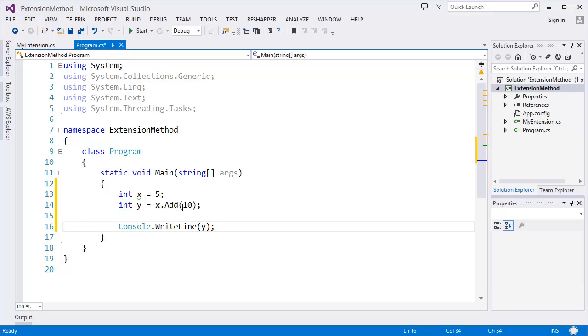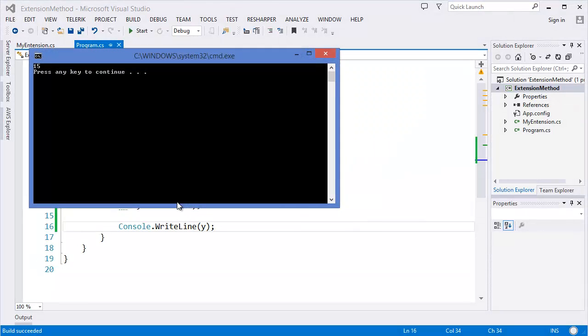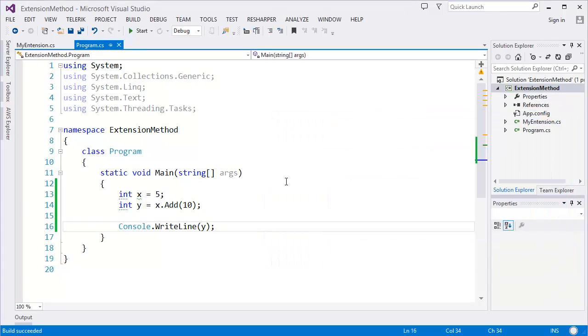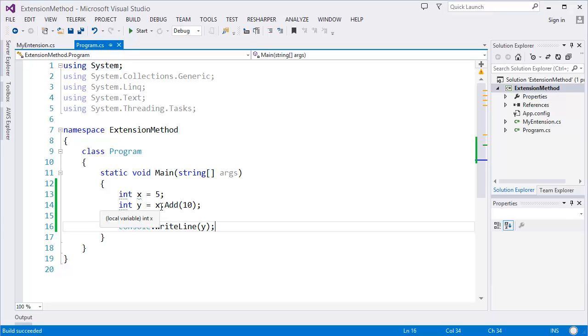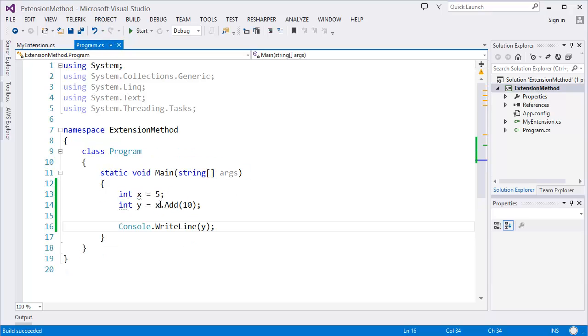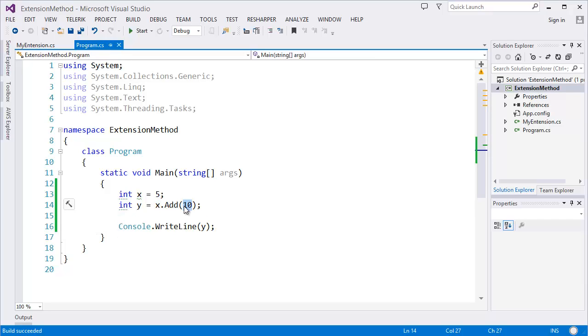Control F5. 15, 5 plus 10 equals 15. So how is it working? In this case, this extension method basically takes the first parameter for 'a' as x, and second parameter should be the parameter.